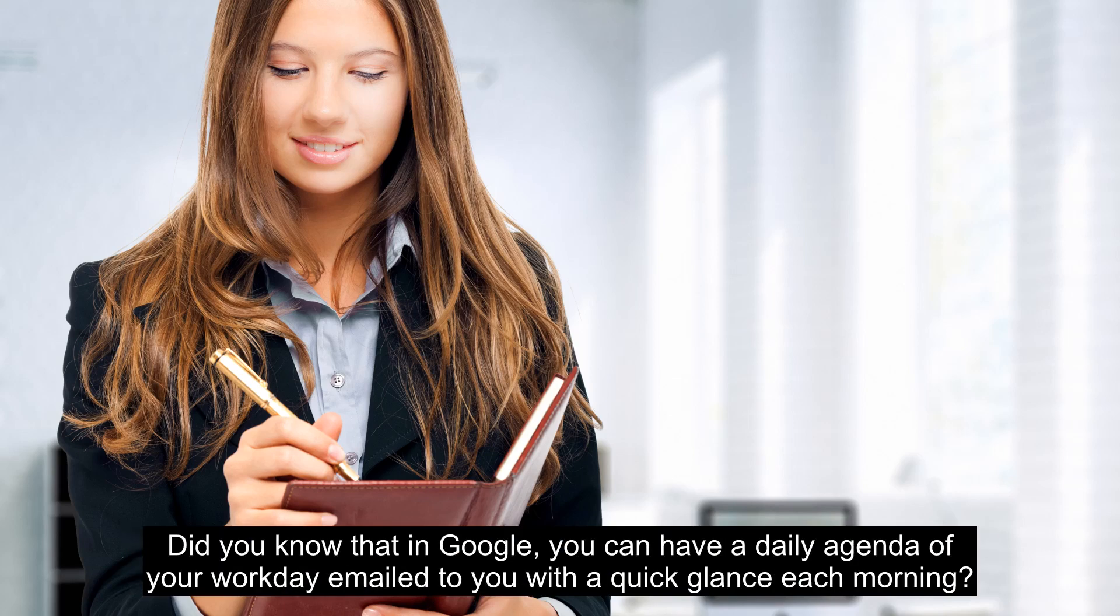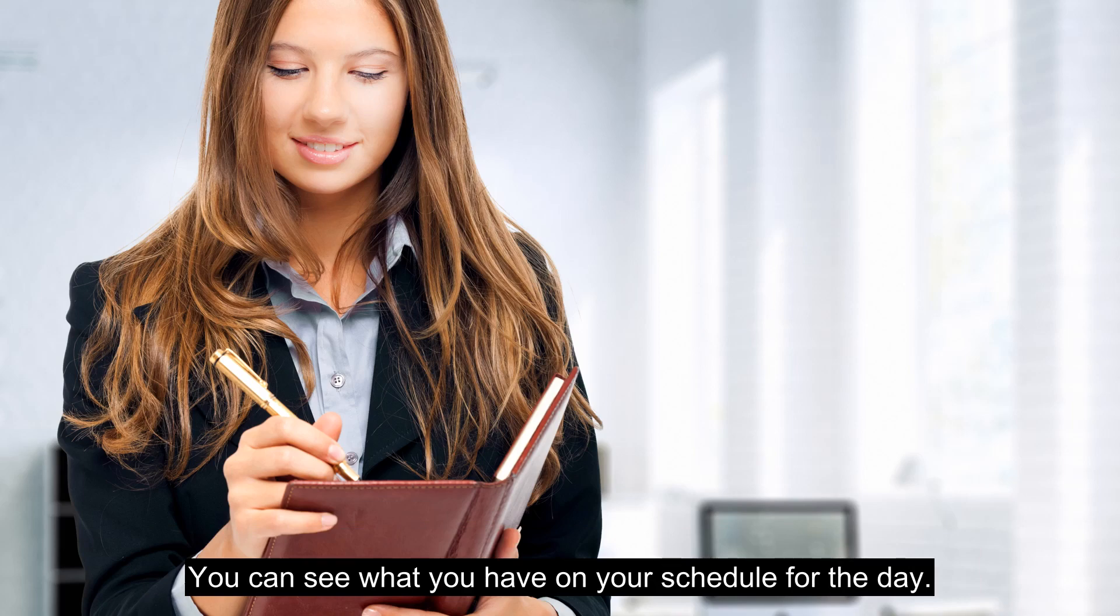Did you know that in Google you can have a daily agenda of your workday emailed to you? With a quick glance each morning you can see what you have on your schedule for the day.